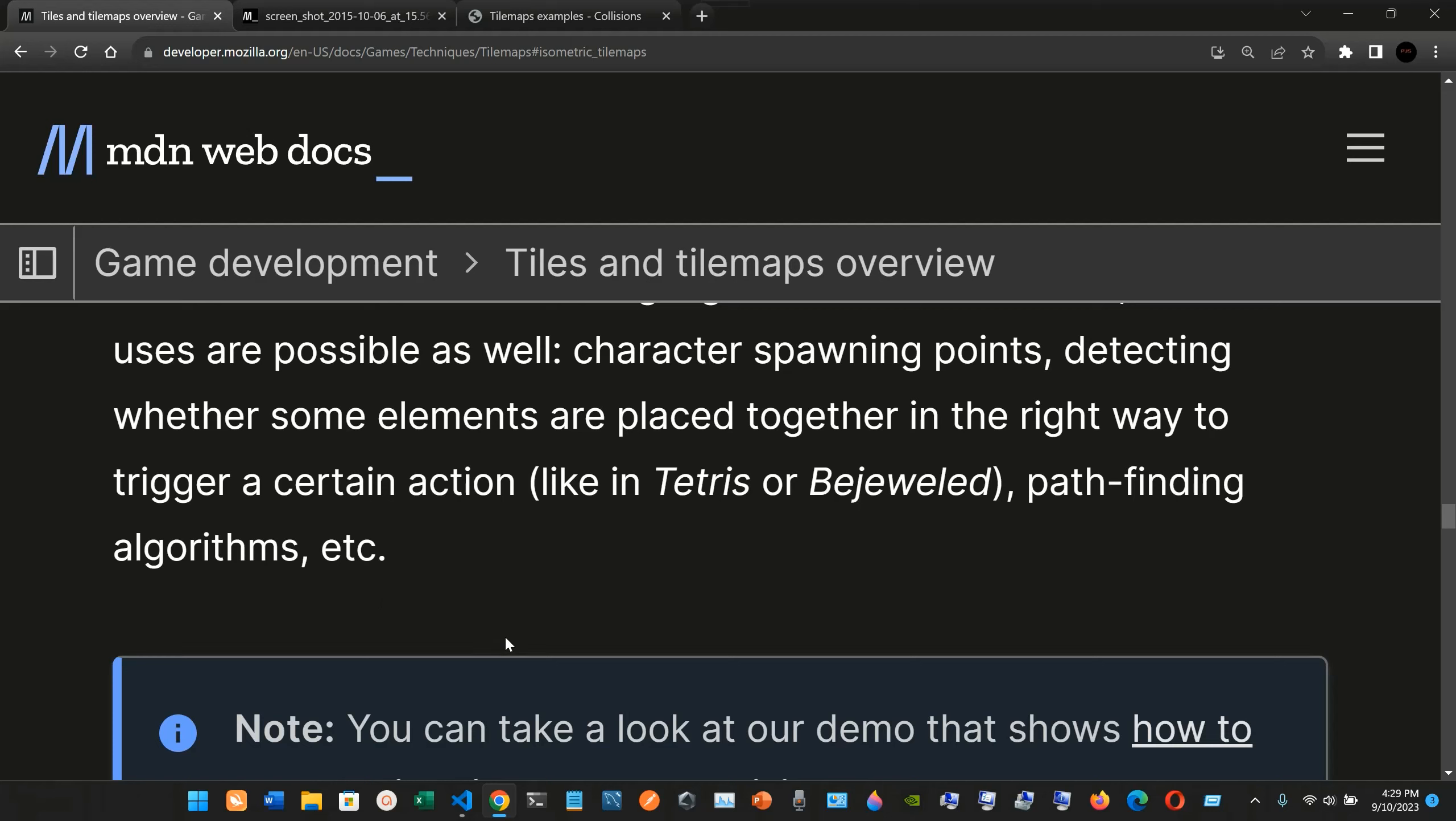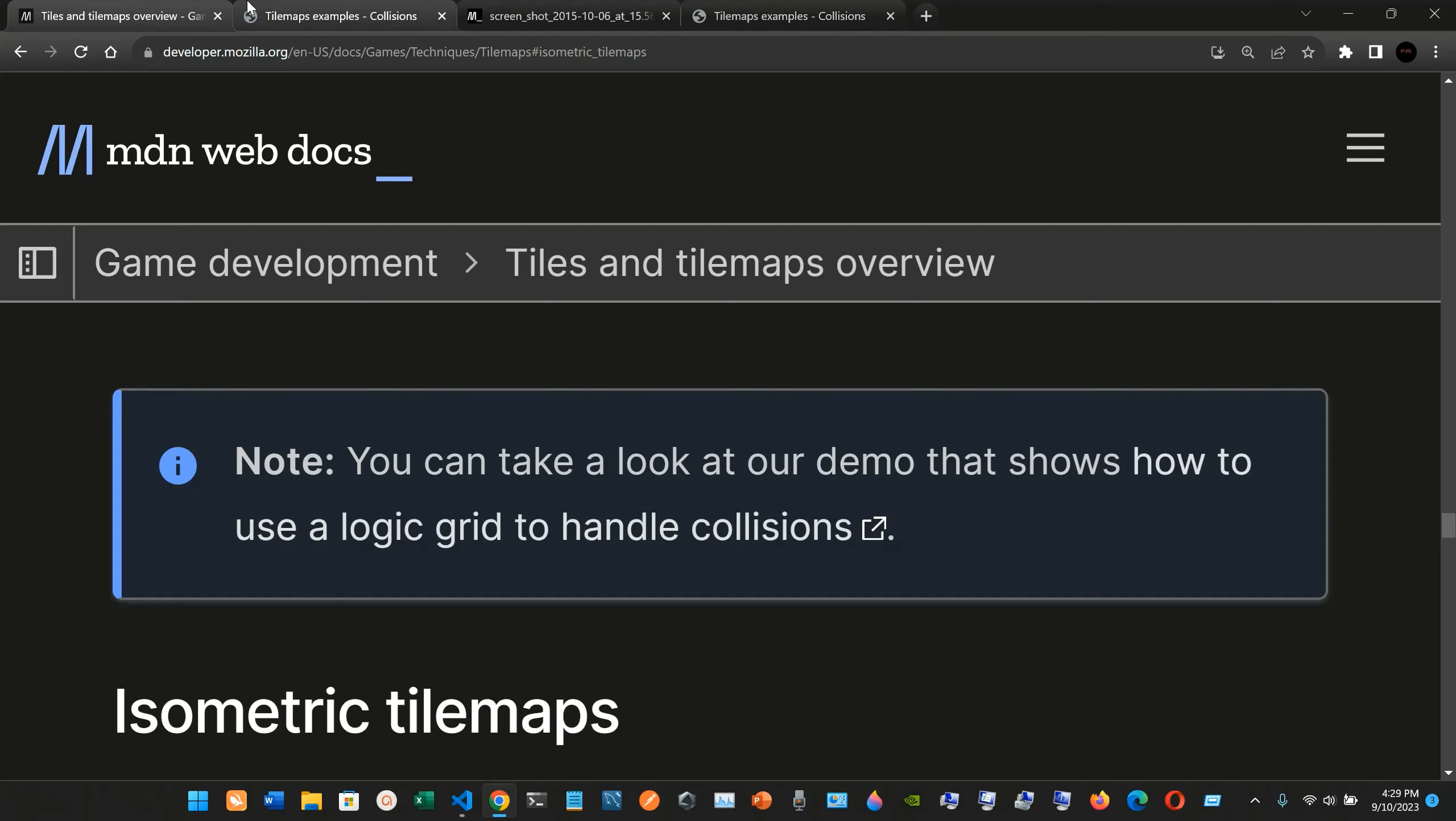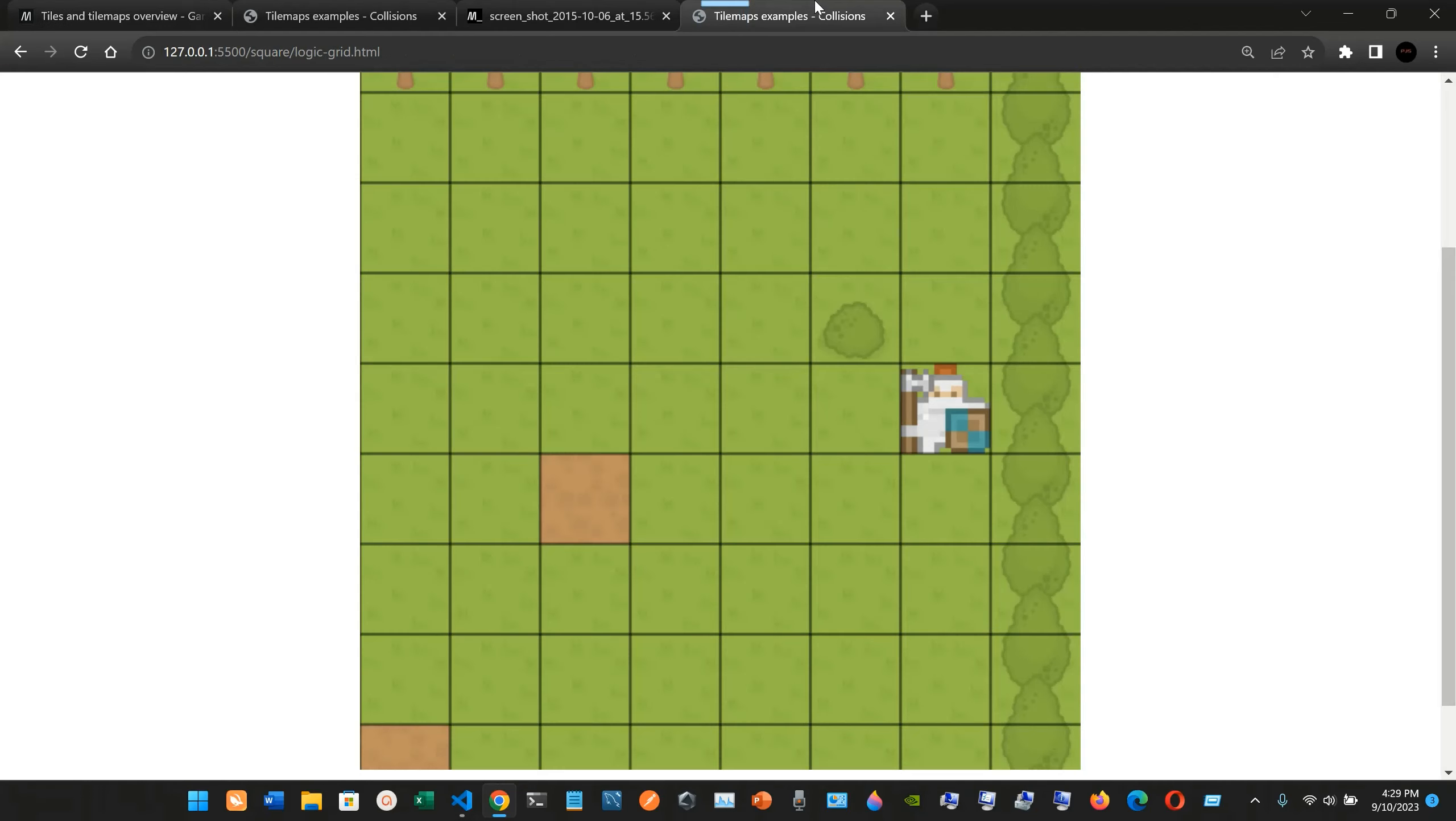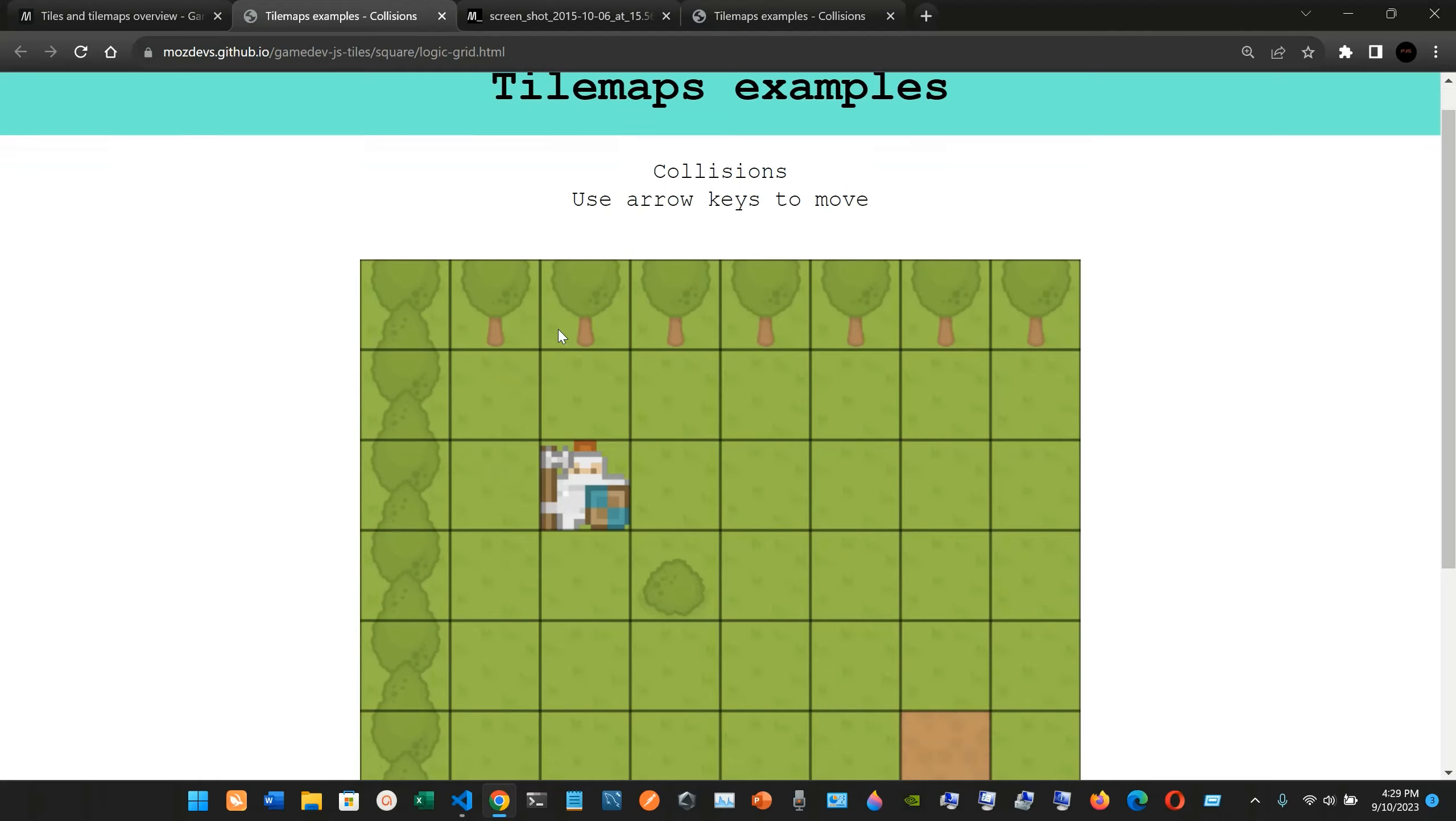In the right way to trigger a certain action, like in Tetris, or a major world pathfinding algorithms, etc. You can take a look at the demo. So this is the one that we are using here. This is pretty much, if you click in there on their website.